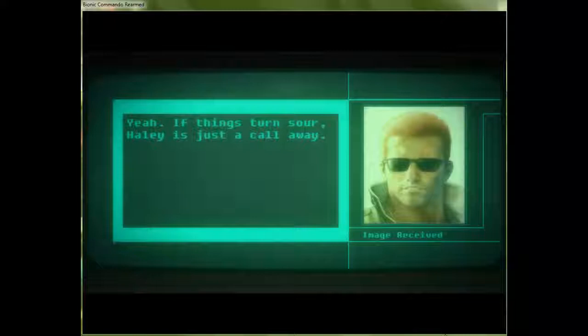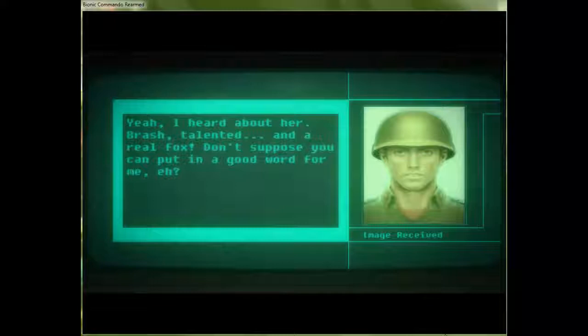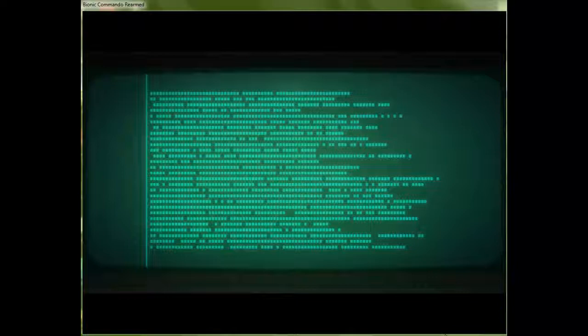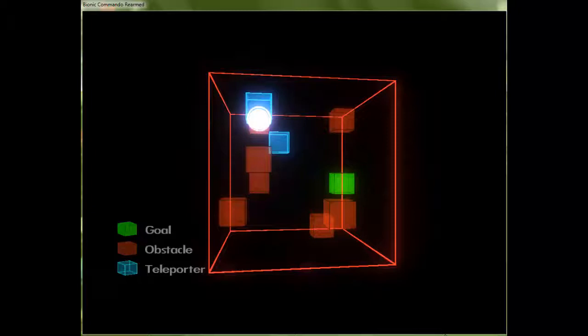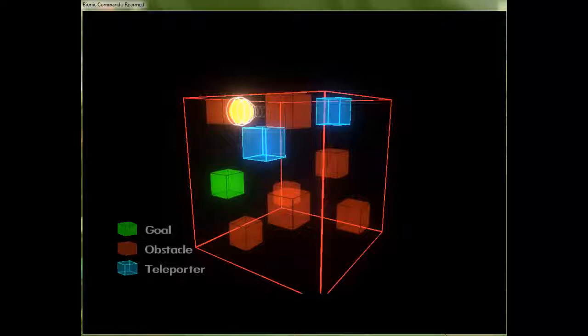Oh, 80s. Oh, yeah. This game is so 80s. It's 80s in the best possible day-glow sense of the word. Yeah, if things turn sour, Hayley's just a call away. Yeah, I heard about her. Brash, talented, and a real fox. Don't suppose you can put in a good word for me, huh? Good luck, man. So these agents are kind of a jackass, and I think they all kind of have a bit of a crush on my helicopter pilot. And as far as I can tell, she just wants nothing to do with men.